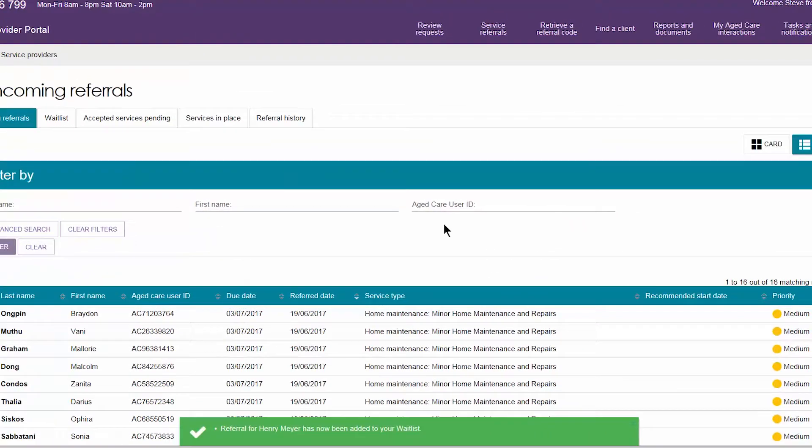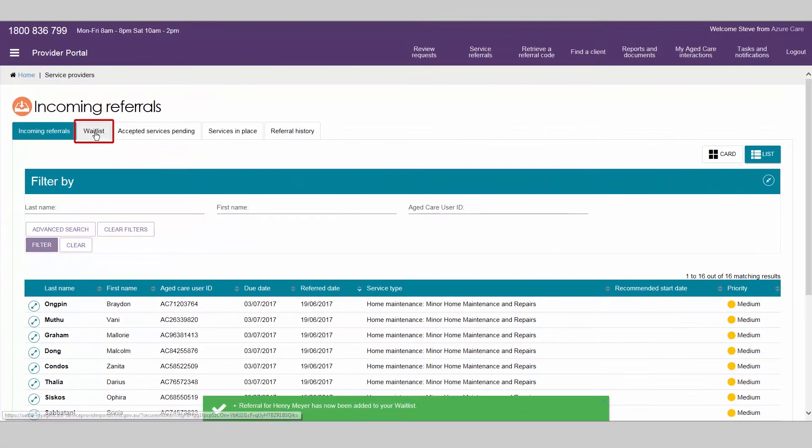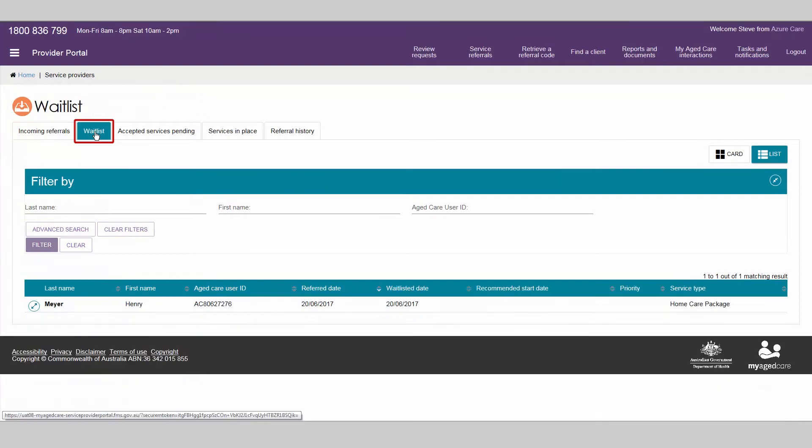Waitlisted referrals will appear in the waitlist tab in the service referrals section for your outlet.